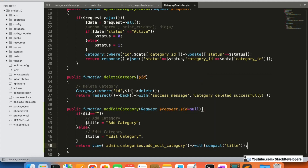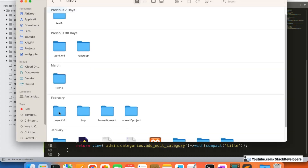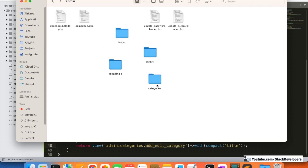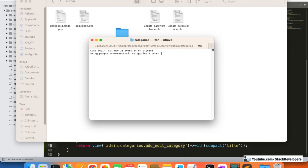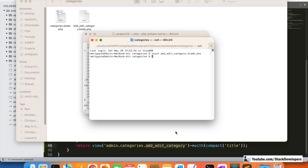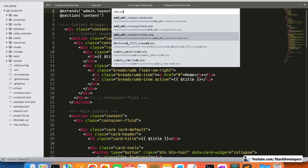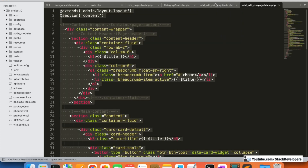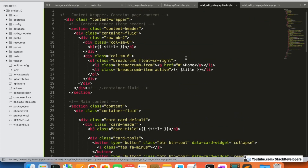We are going to create the add_edit_category.blade.php file inside the categories folder under admin. On Mac, we create the file via the terminal. We then open the new file and copy the admin design from another file like the CMS page we did earlier, and paste it here to make changes.